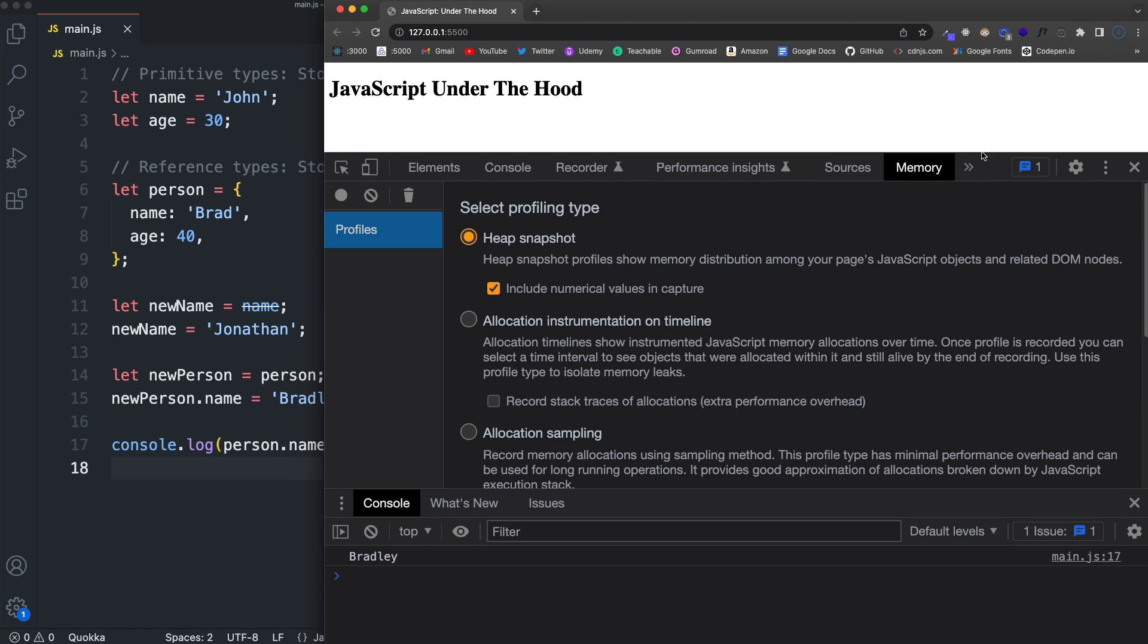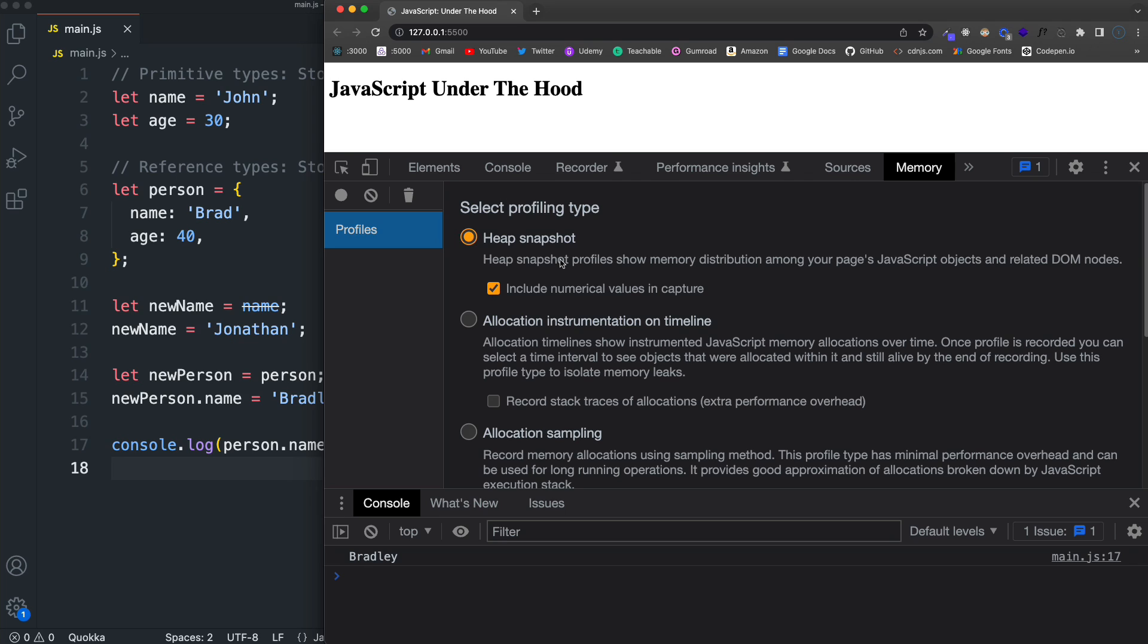So if you go to this tab, it should look like this. Now, if you do have memory leaks, this is a good way to spot them. You can create what's called a heap snapshot profile and it will show how your memory is distributed among your pages, JavaScript objects and also your DOM nodes.